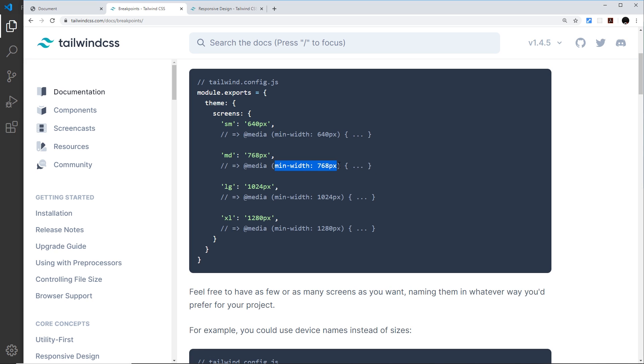All of these breakpoints use min-width, which means this is a mobile-first approach. By default all classes that you apply to an element will apply at all widths including the smallest screen sizes.